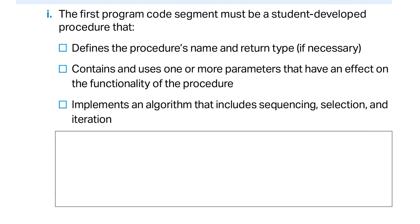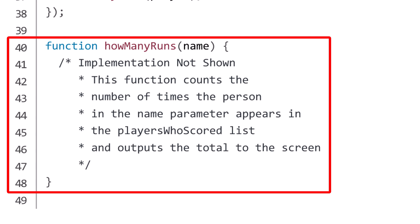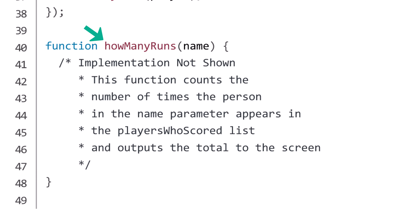For Procedure Prompt 1, the first program segment must be a student-developed procedure that defines the procedure's name and return type if necessary, contains and uses one or more parameters that have an effect on the functionality of the procedure, and implements an algorithm that includes sequencing, selection, and iteration. For this prompt, I would submit the 'how many runs' procedure. I define the procedure's name, here is the parameter that affects the functionality, and the code inside the procedure includes sequencing, selection, and iteration.